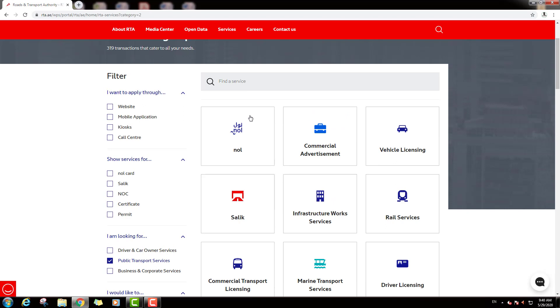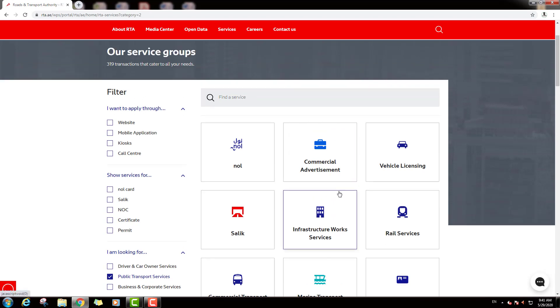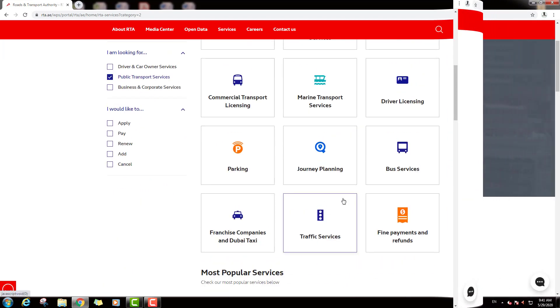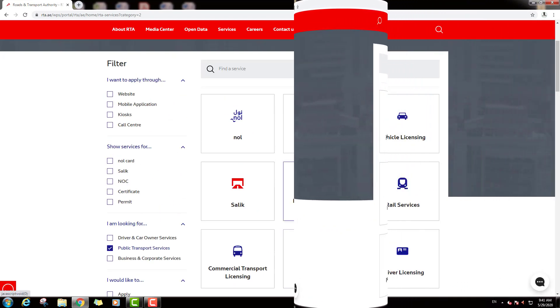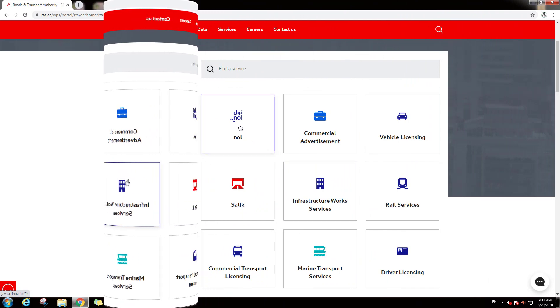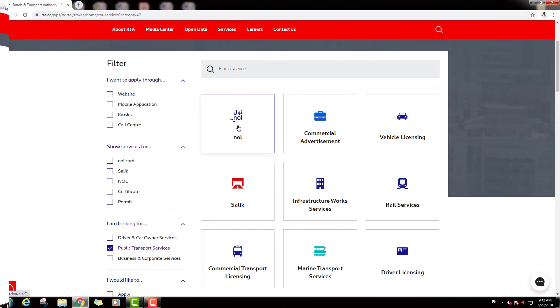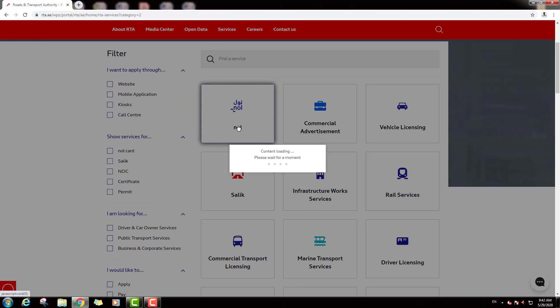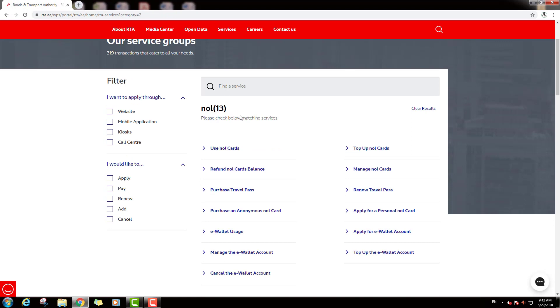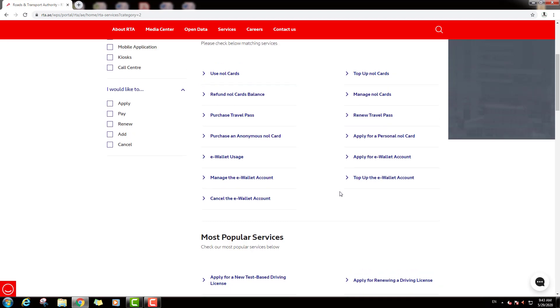Then you can see the center page and also you can see here so many services. So we will click on first option Nol on this option. Then you can see here 13 Nol Card options: Use Nol Cards, Top Up Nol Cards, Refund Nol Card Balance, Manage Nol Cards, and we can see more option here. So we will click on Top Up Nol Card option.